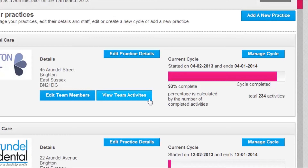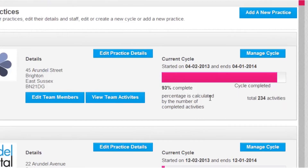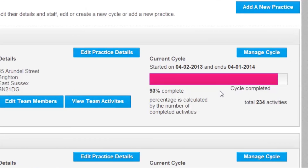If there is an active cycle for the practice, you will see a progress bar which tells you the percentage of the cycle that is completed. Click manage cycle to access and edit the calendar.